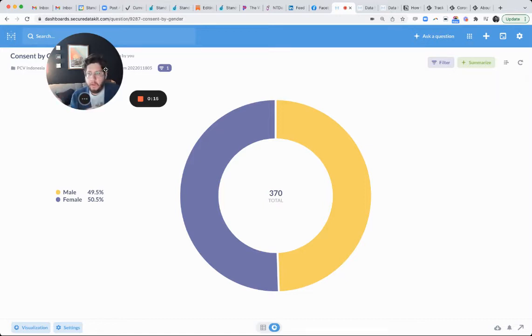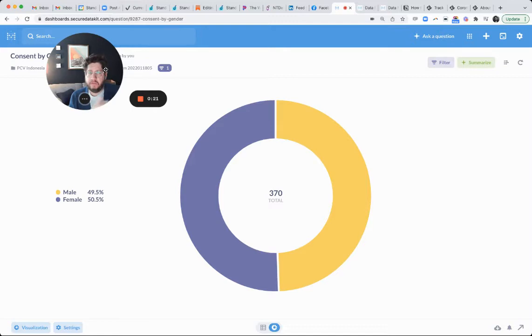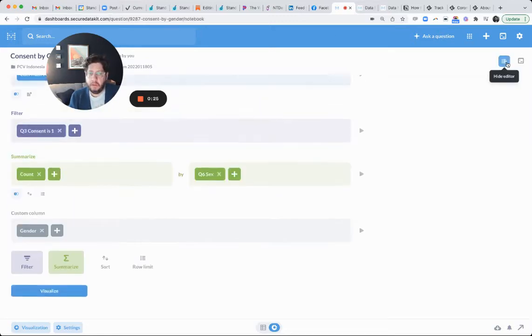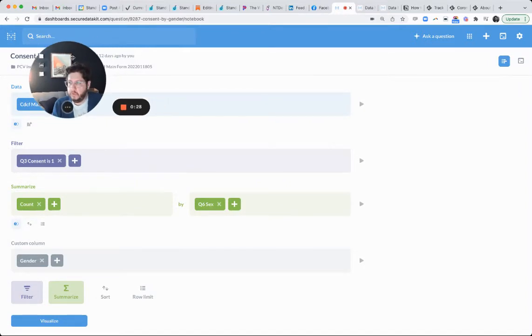For example, we have some data here, some sample data where we're showing male and female, but actually under the hood, it's zero and one. And so I showed you this nifty little trick in the editor how to come down here and create a custom column where you use a case statement